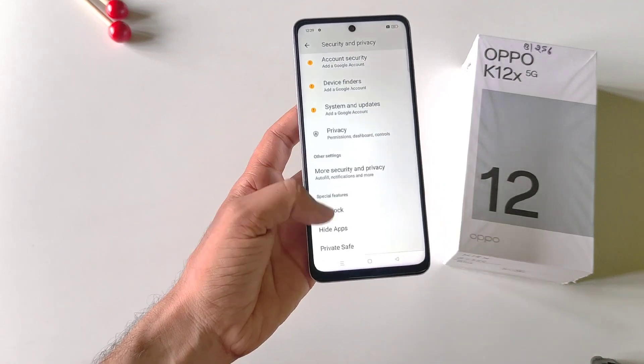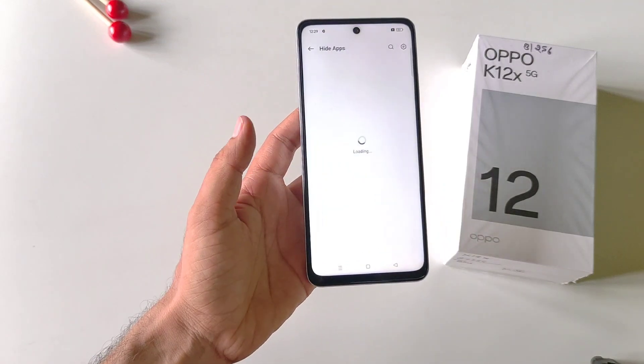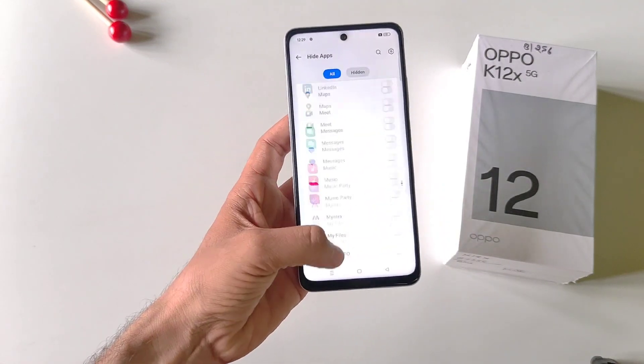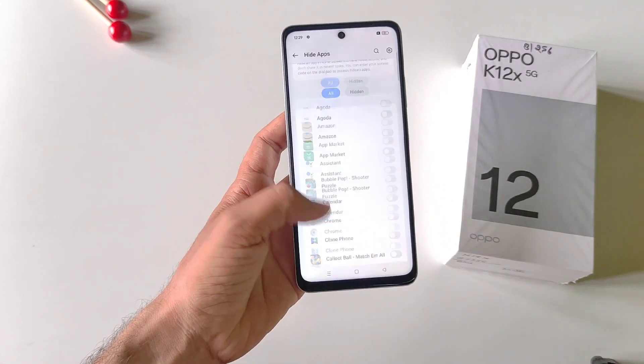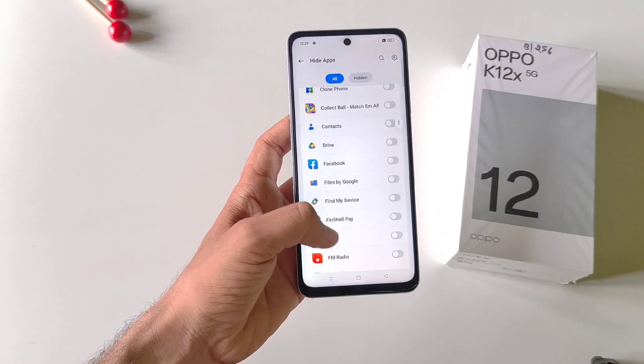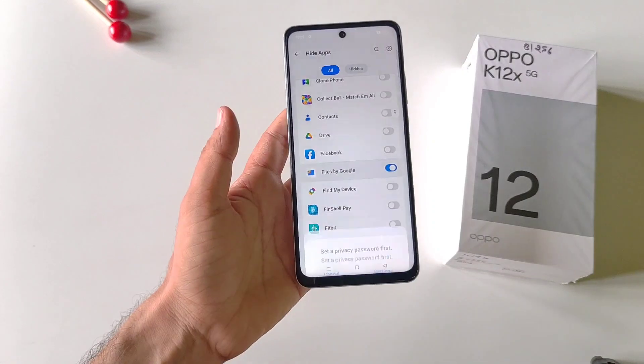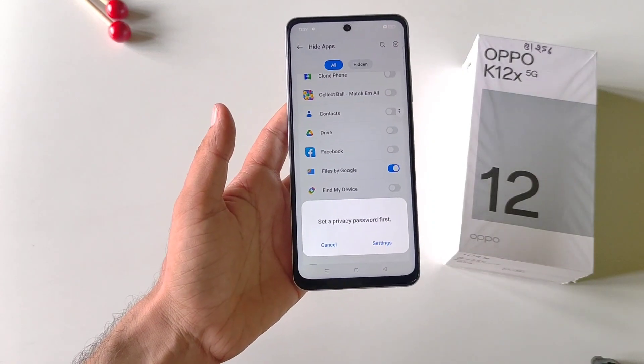Scroll down to the bottom and then click on Hide Apps. It will show all the applications which are installed in your smartphone. Select the app you want to hide.